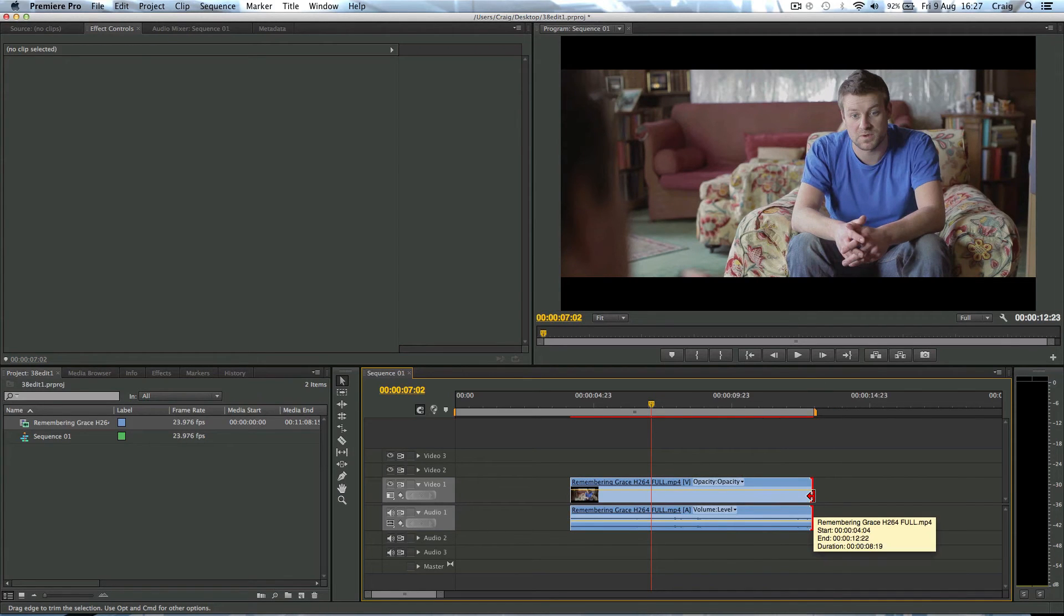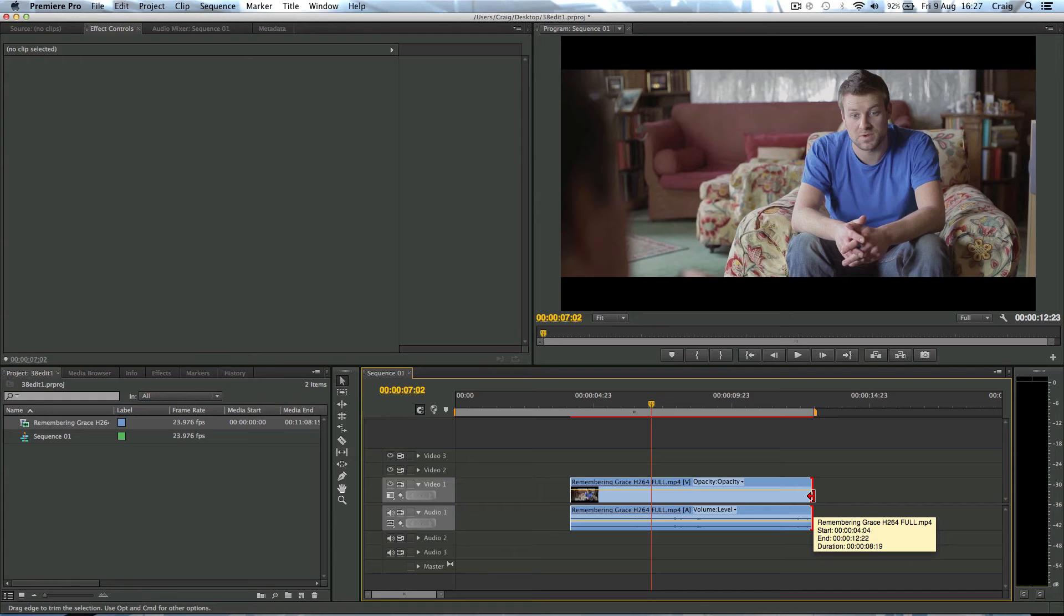Well, there you go. That's how to unlink audio and video layers for editing inside Premiere Pro. This was CS6 but it works in all of them.